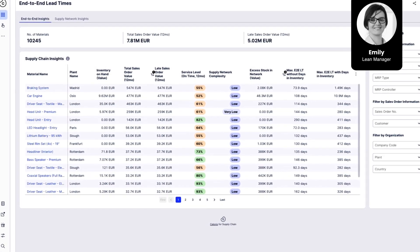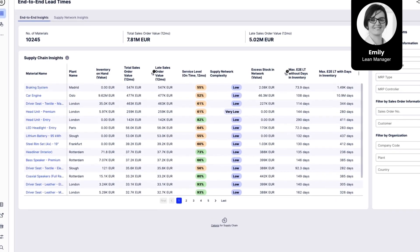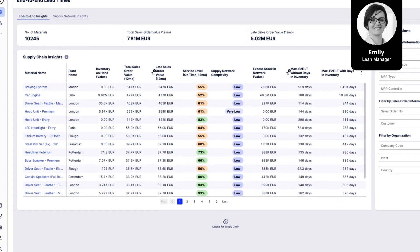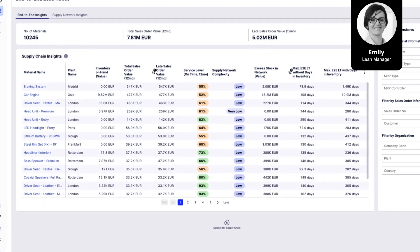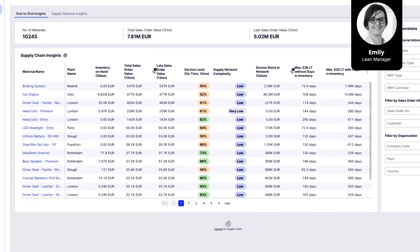Let's dive into the role of Emily, a lean manager whose focus is to improve on-time delivery.